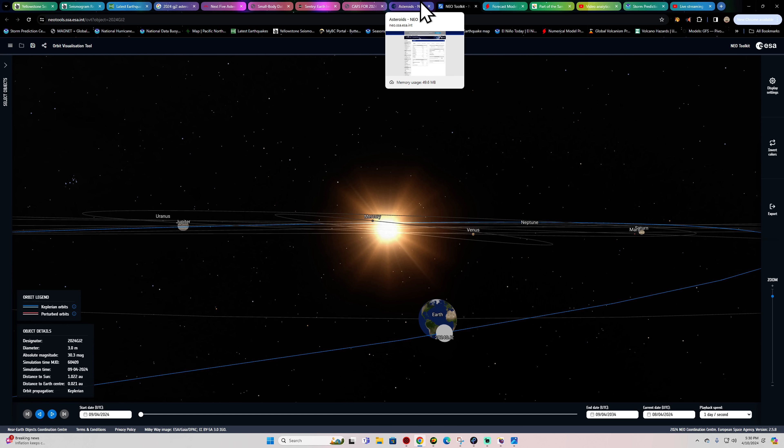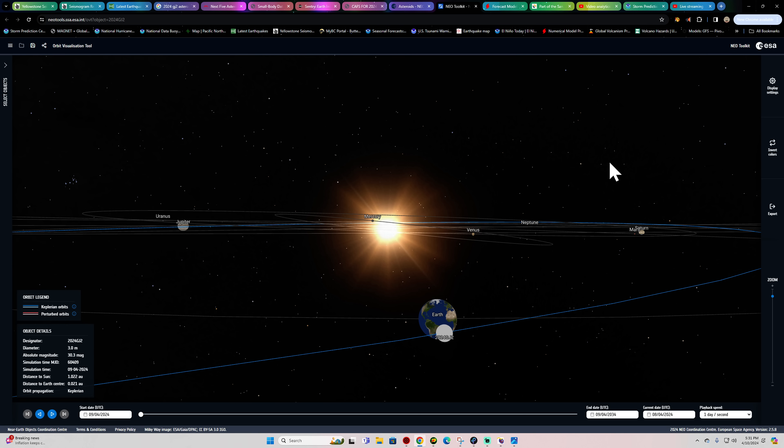Let me get my specific information here. This newly discovered asteroid, designated 2024-GJ2, will fly past the Earth at a distance of just 0.05 lunar distances, that's 0.00013 astronomical units, or 18,700 kilometers, 11,620 miles.